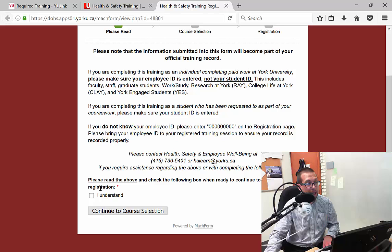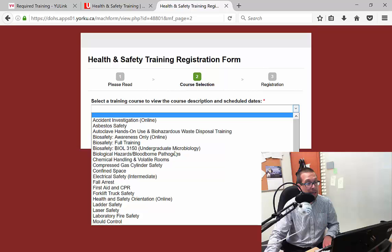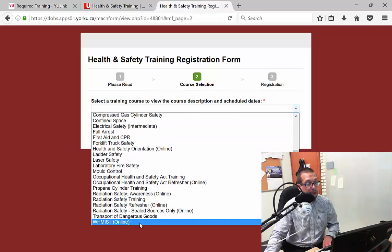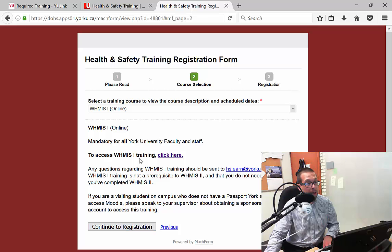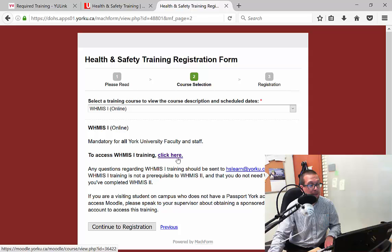I scroll down here, I say that I understand, and that I am going to use my student ID to register. So continue to course selection. I'm going to select WHMIS Level 1 online right here, and then continue to registration. When you're done with your registration, come back here and access the WHMIS 1 training link right there. So we go to continue registration.